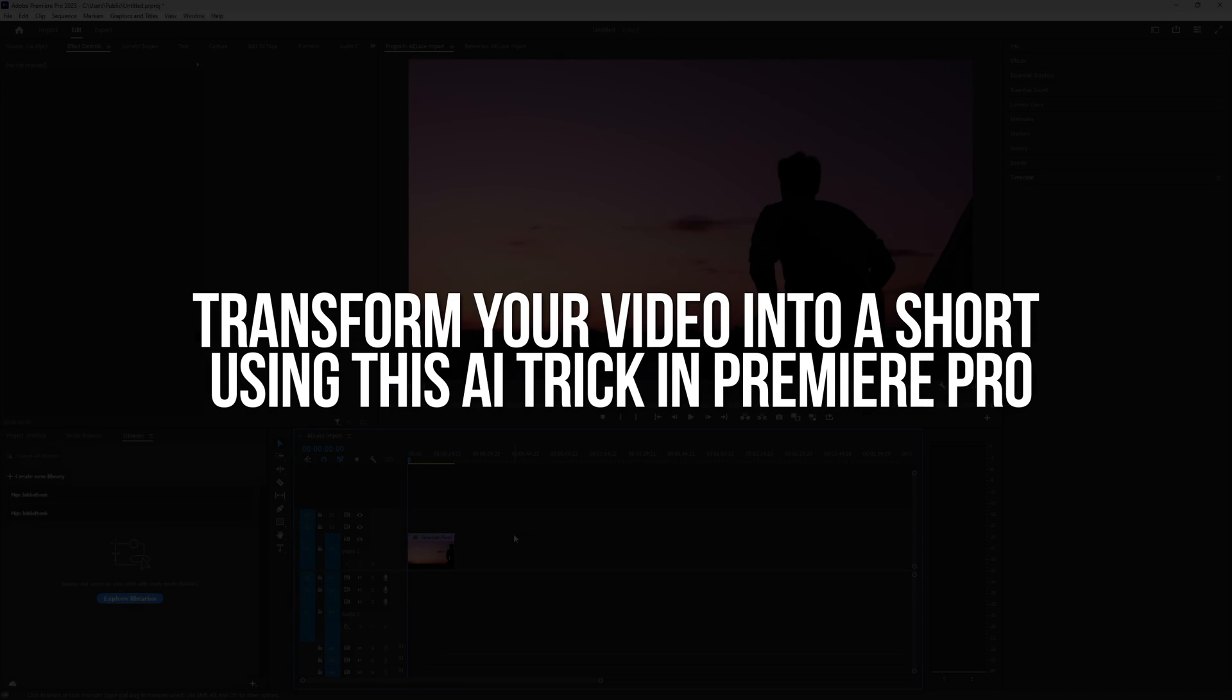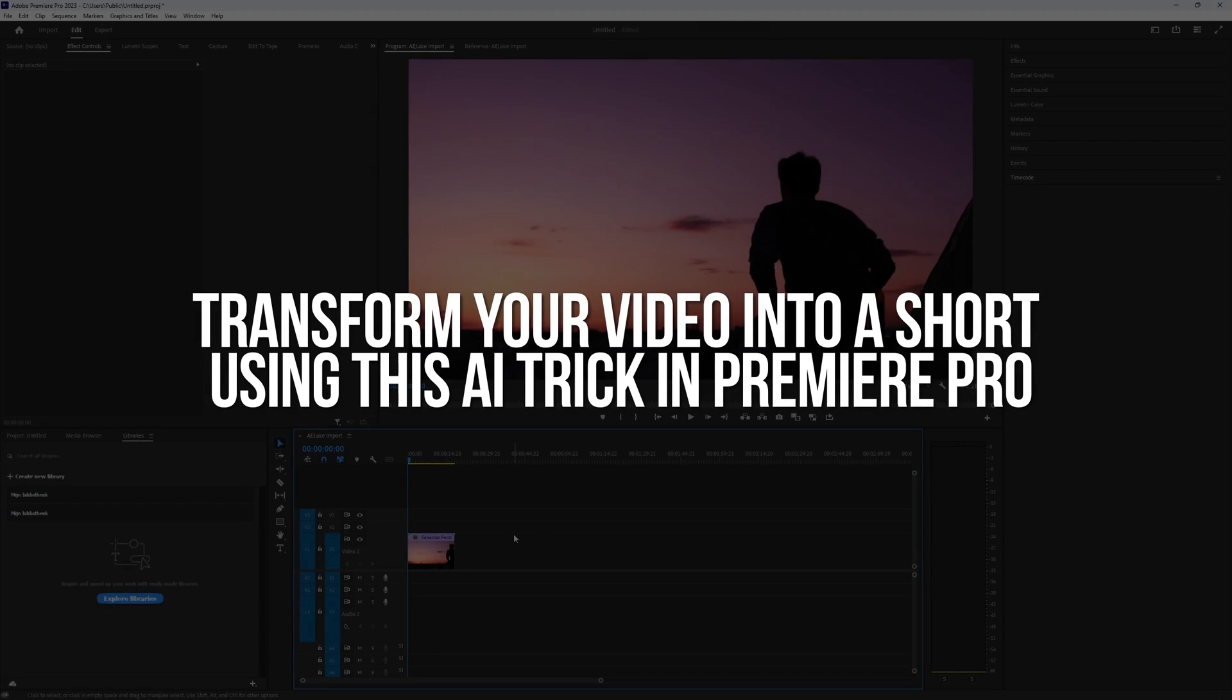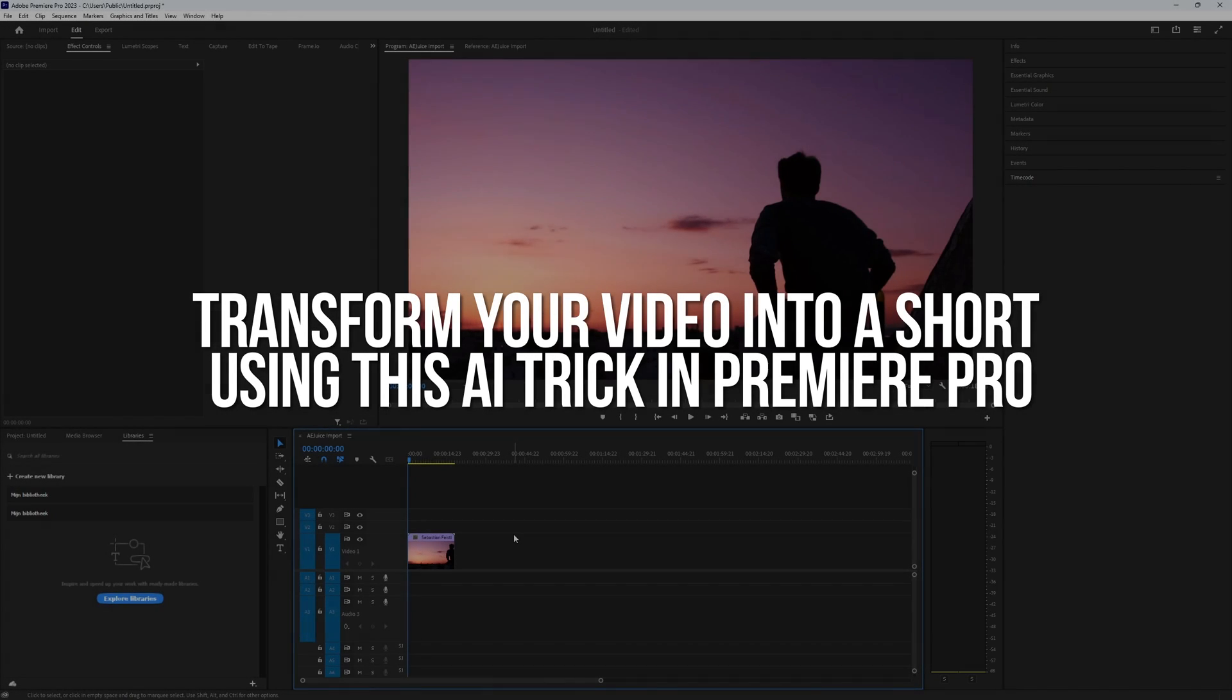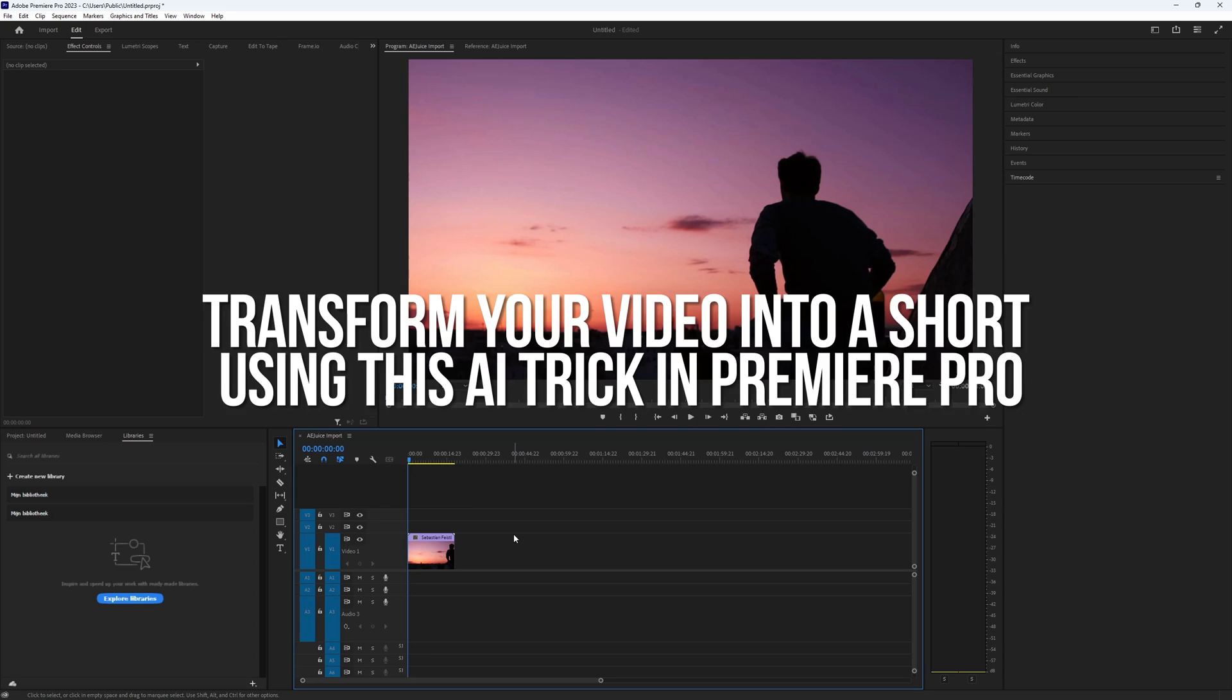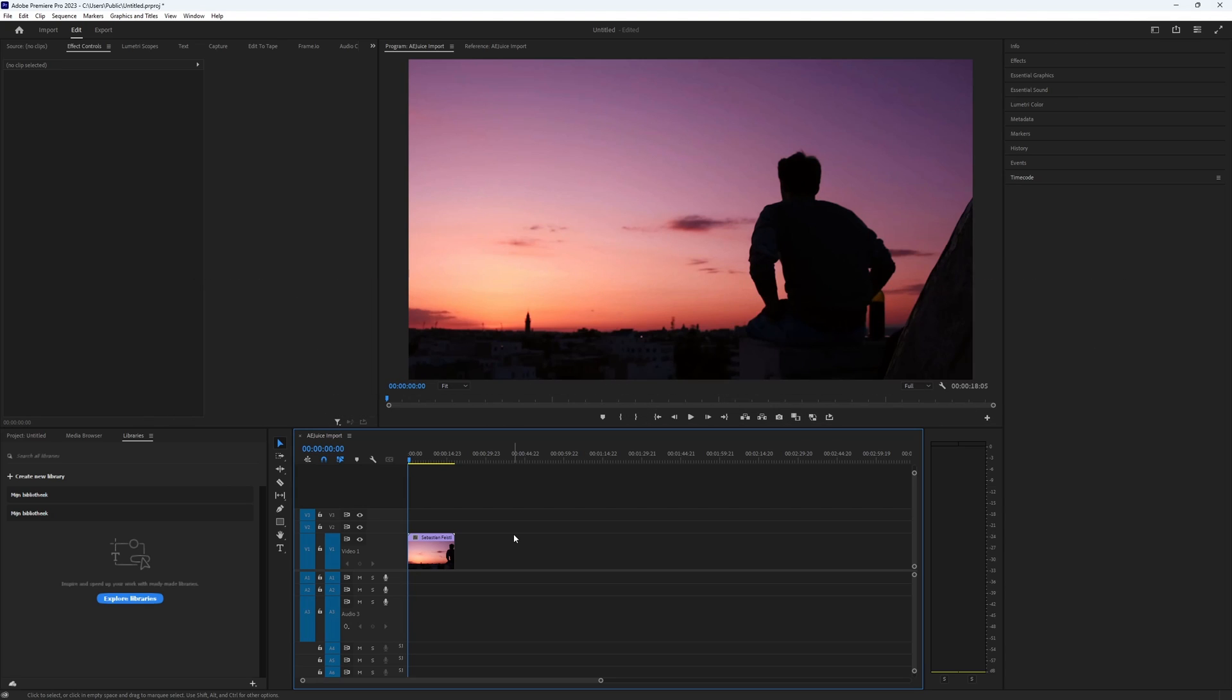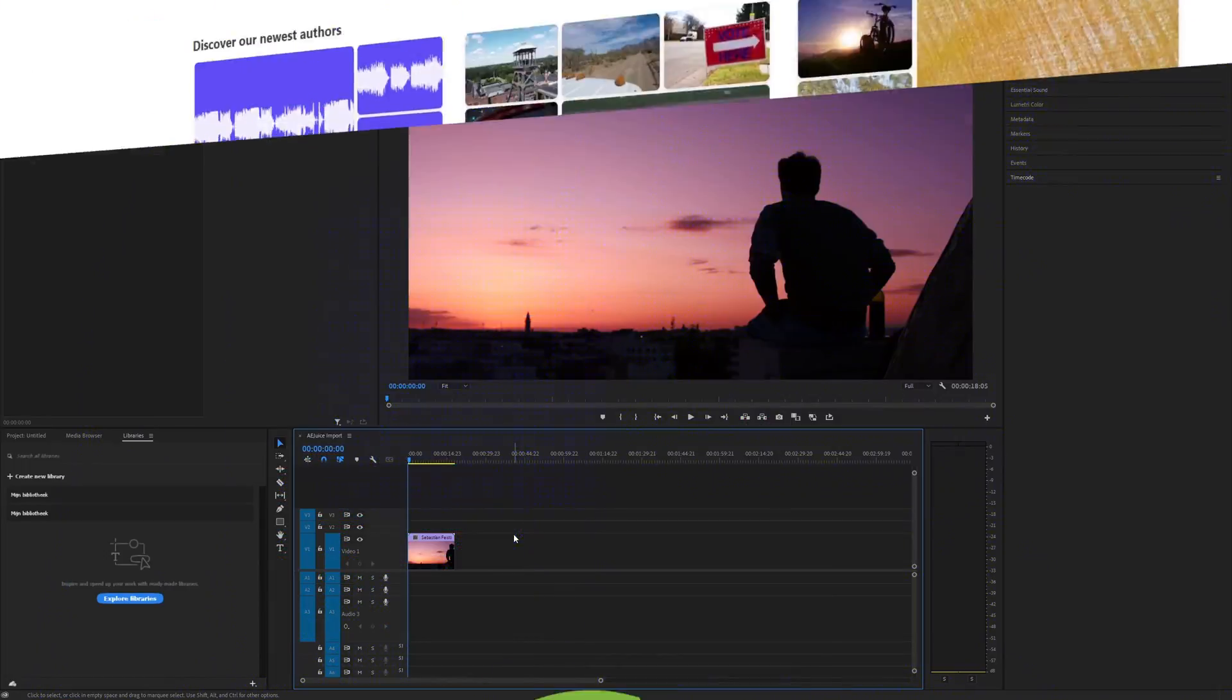Transform your video into a short using this AI trick in Premiere Pro. It's really simple to do in Premiere Pro because there's a simple AI feature you can use. This will help you convert your video into a short format video, saving you lots of time in your workflow. Let's get started.